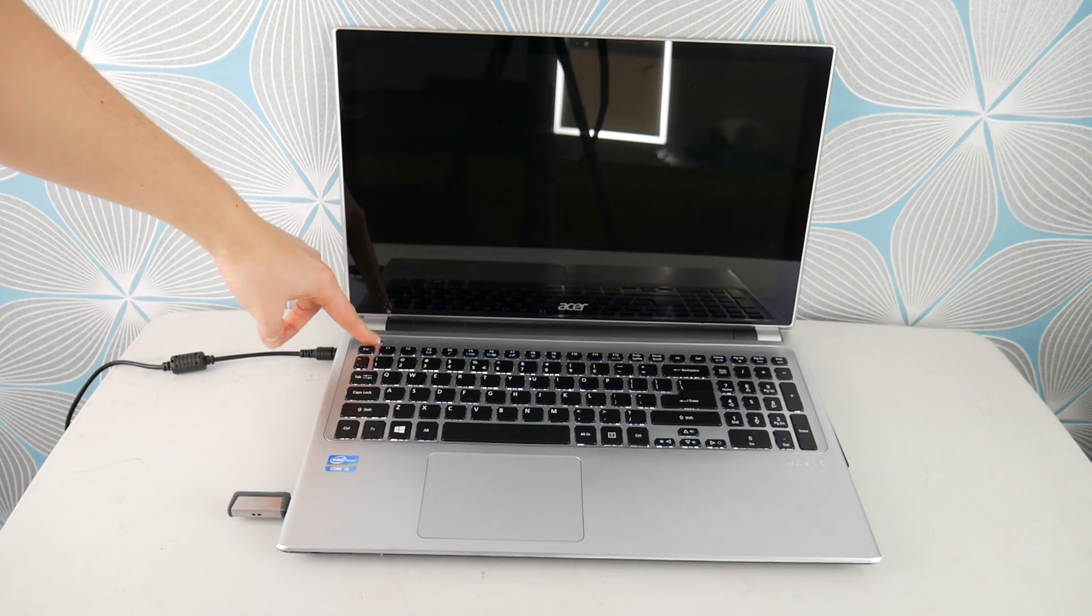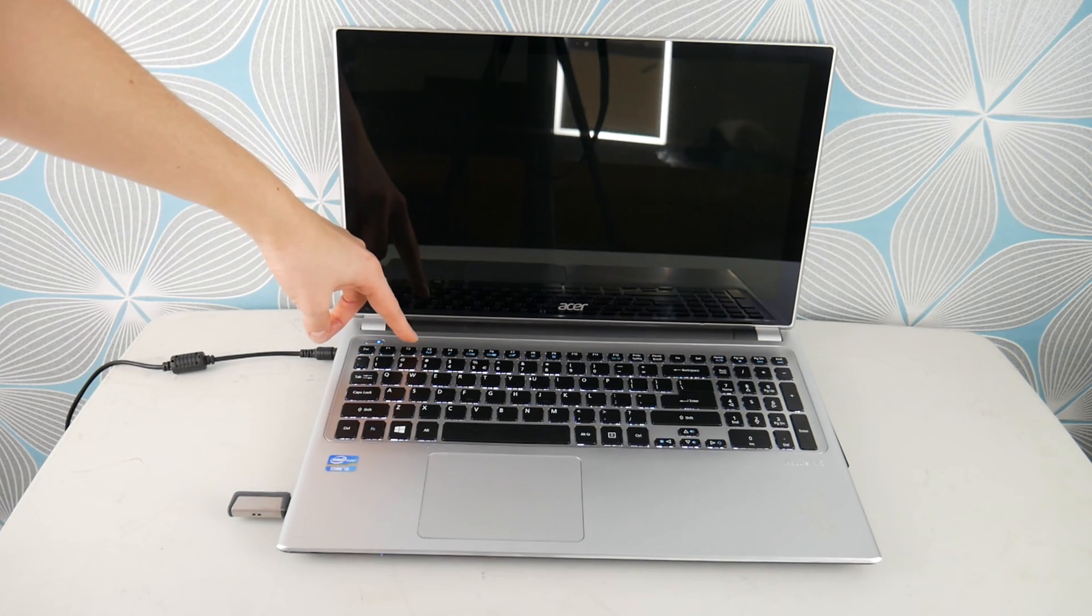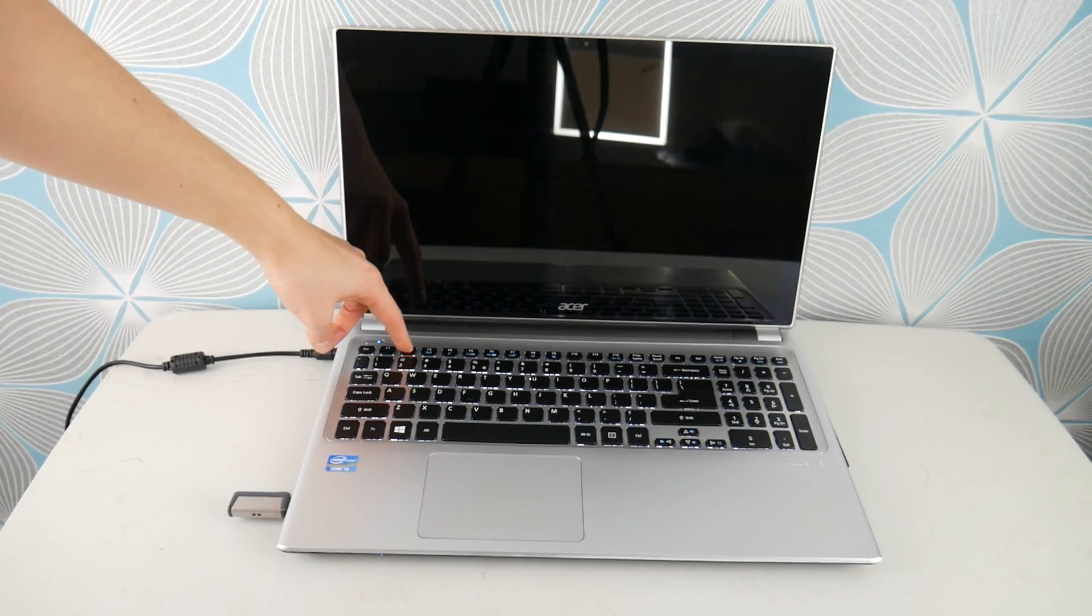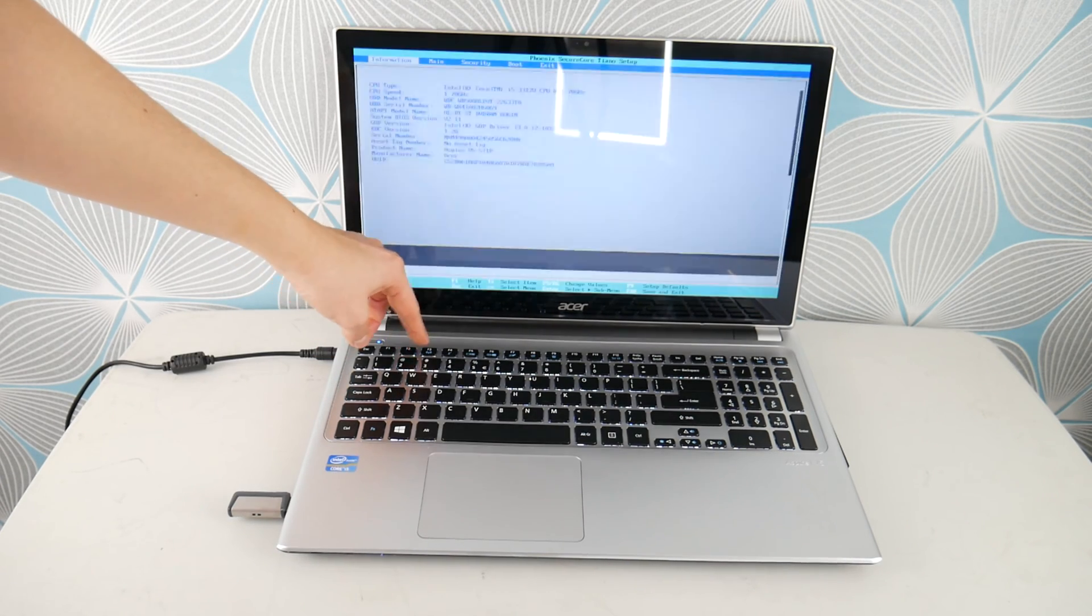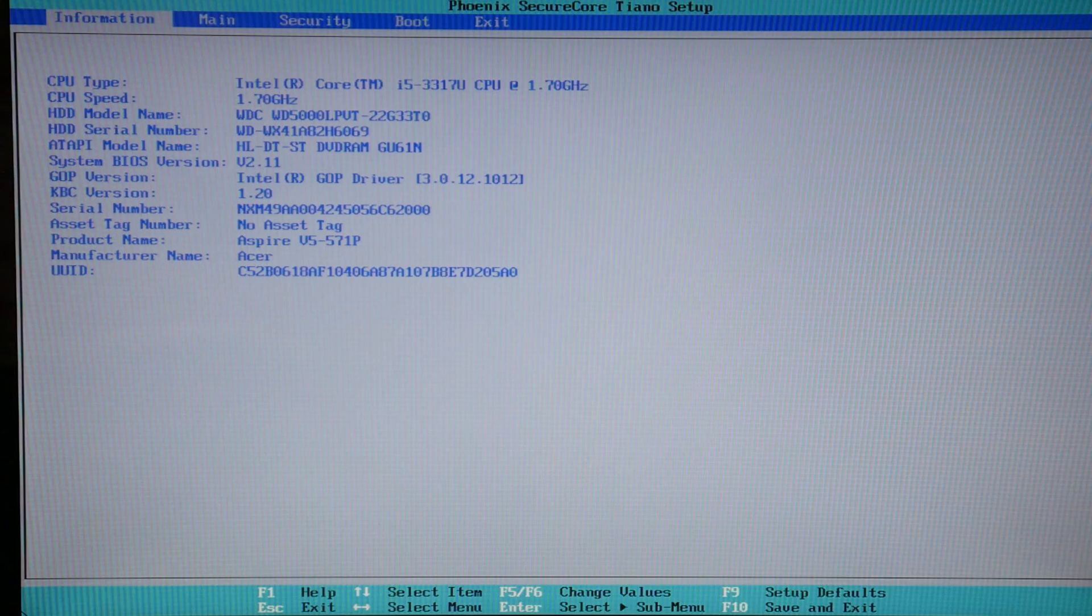What you're going to do is hit power and immediately start tapping on F2 to get into your BIOS settings. And as a shout out, if you find this video helpful, please like and share.